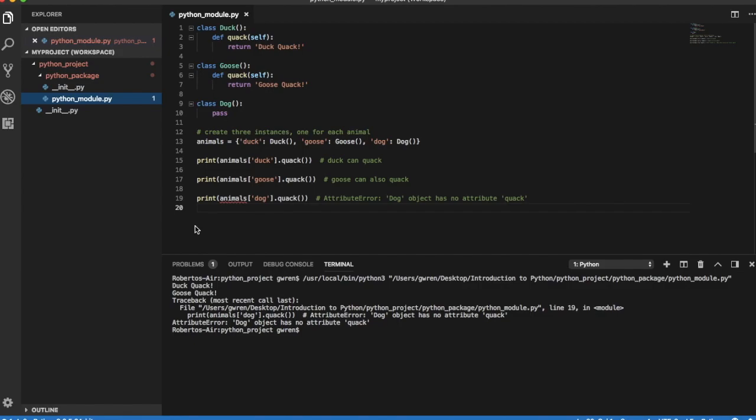In Python, developers can use the duck test to determine if an object can be used for a particular purpose. But how is this done in practice?